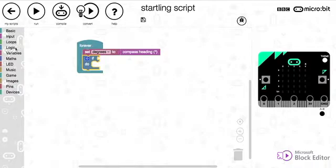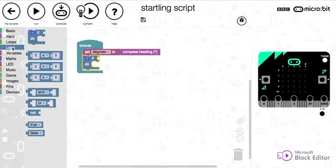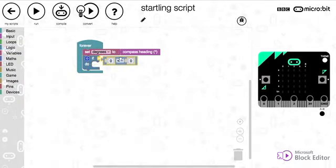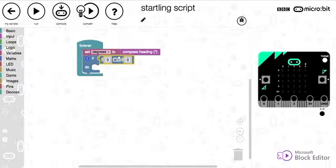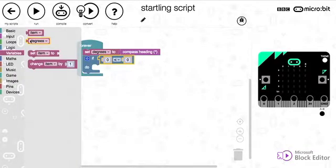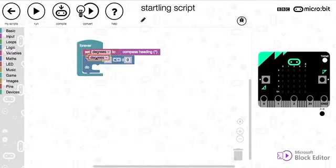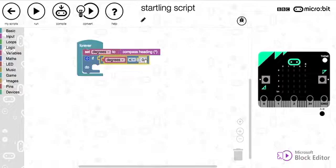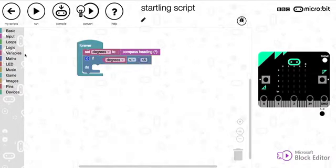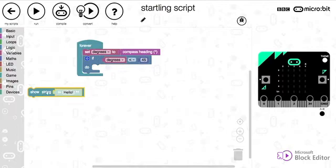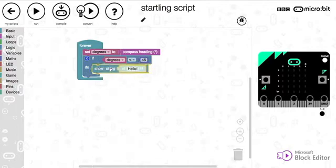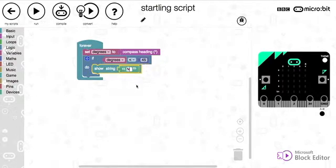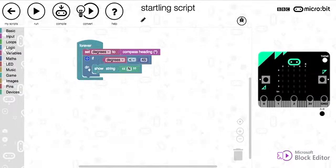So first of all we're going to go for a logic and we're going to say less than and we're going to say if degrees, so take that from variables and stick that in there, is less than 45. Then we are going to show a string and in there we're going to write an N because that means that we are facing north.